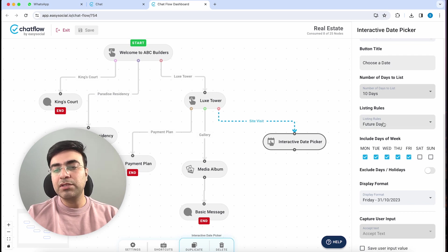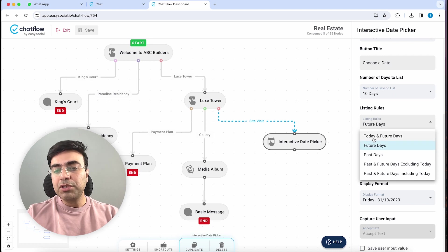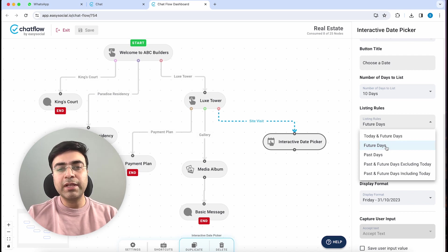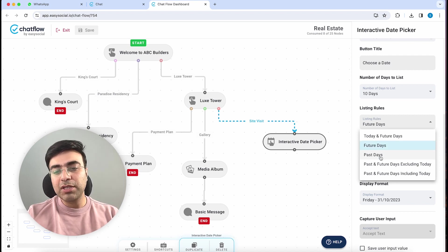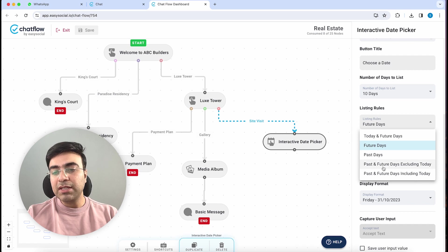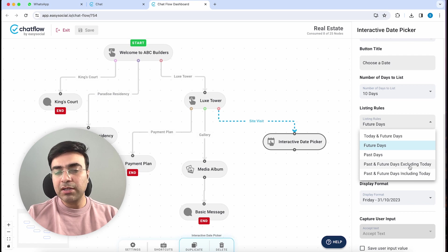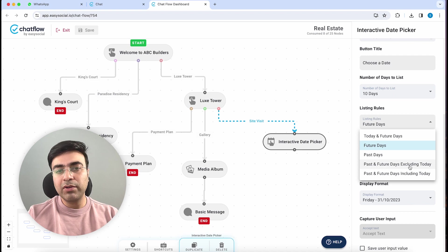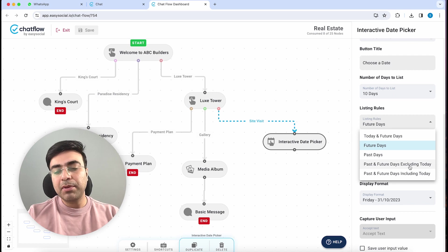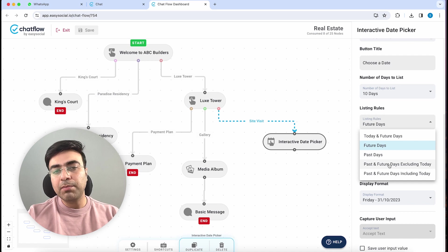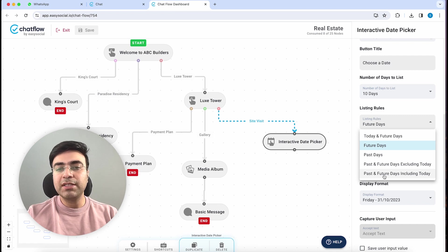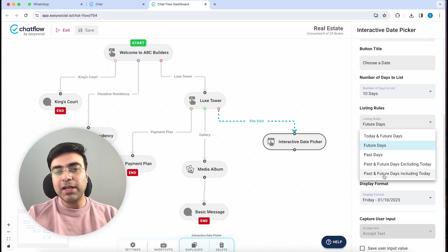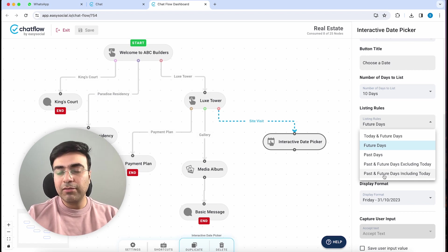There are certain rules to display these dates. When you click here, you have an option to select today and the future days, so today plus the nine future days could be added to the list, or it could exclusively be future days. You can also add past days if you want - this will include all the previous days which have passed before today. There's also past and future days excluding today, which could be useful if you don't want the customer to pick the current date. For example, if you selected 10 days, it's going to take five days from the past and five from the future. The last option is past and future days including today.